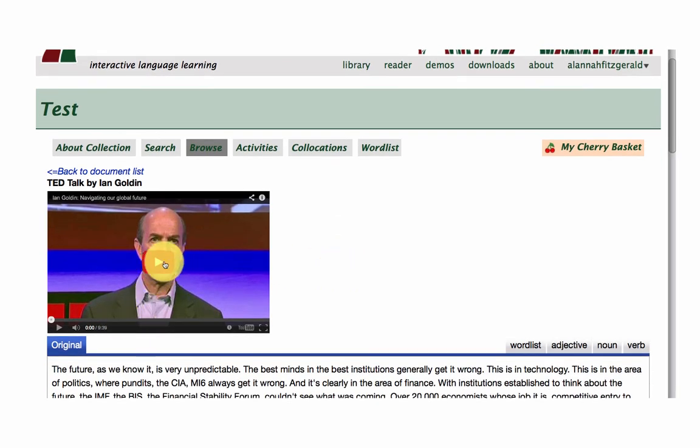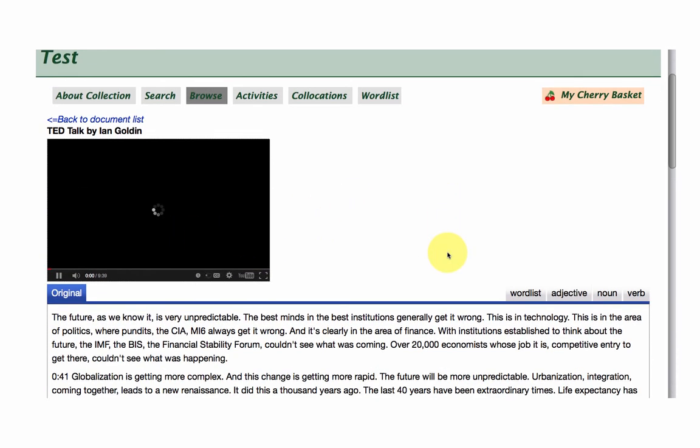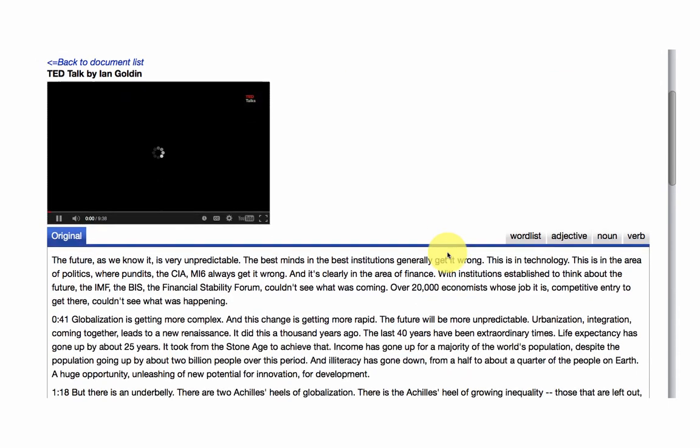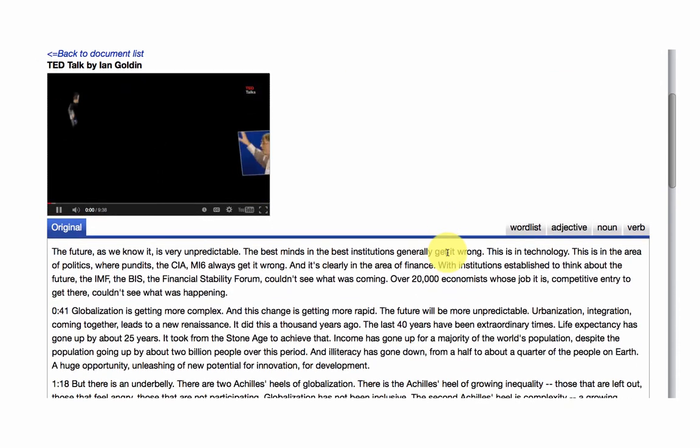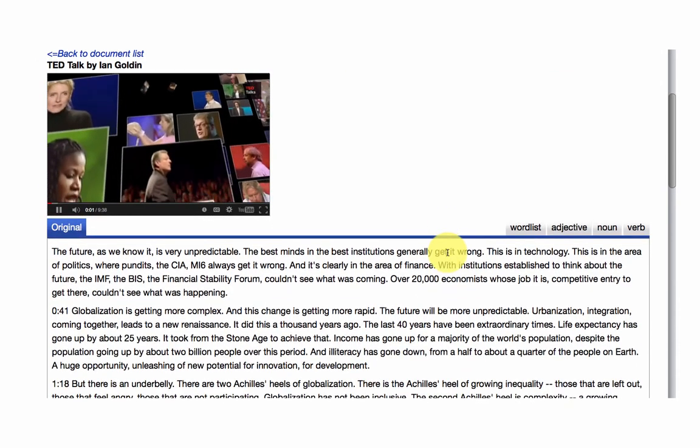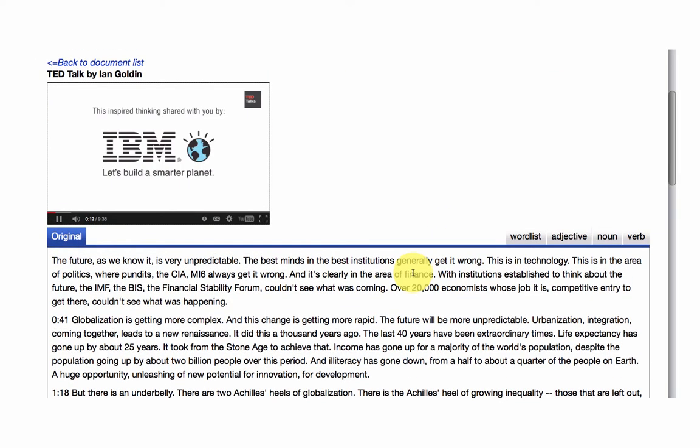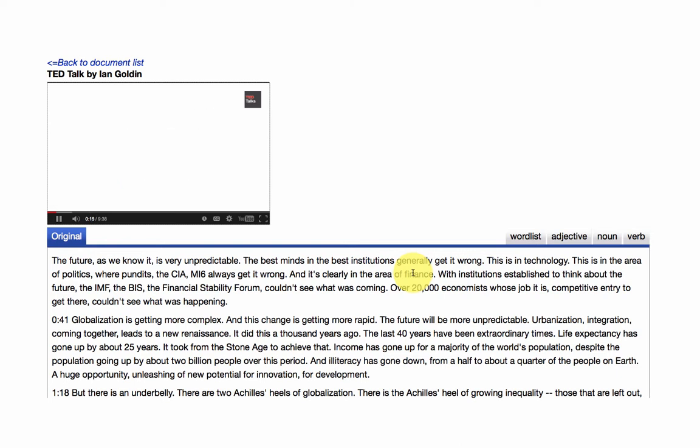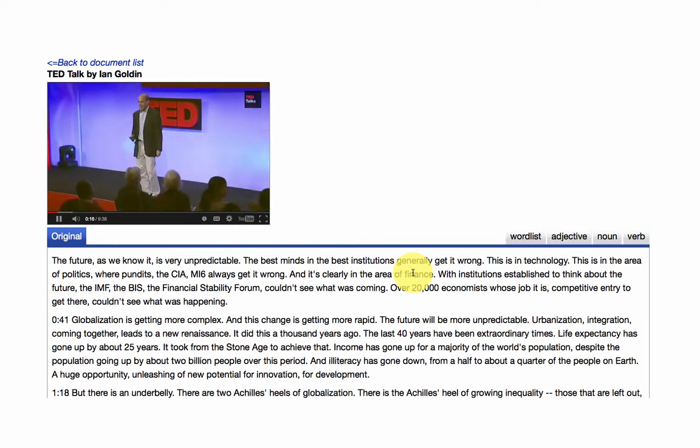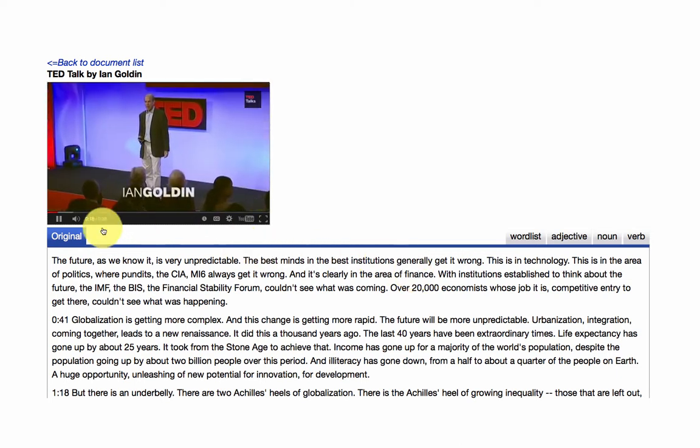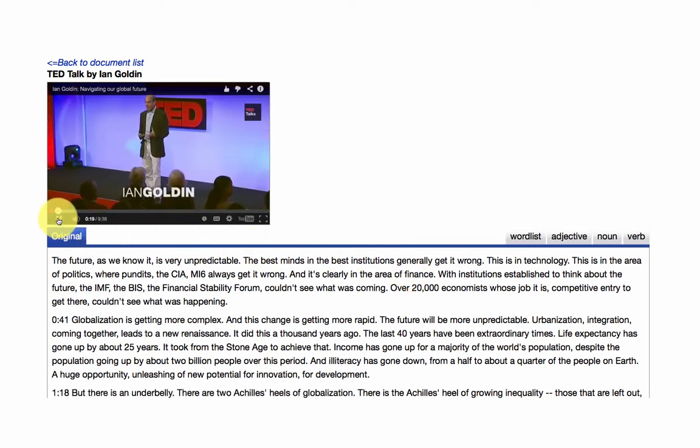So we can just give that a play. The future, as we know, is very unpredictable.